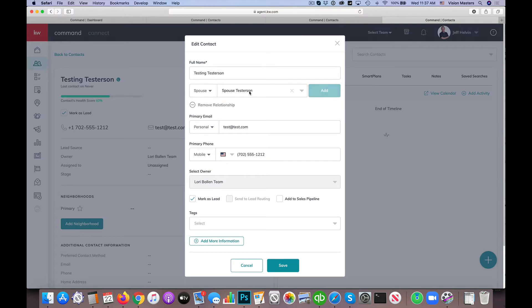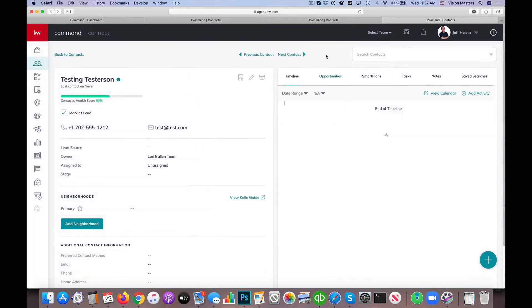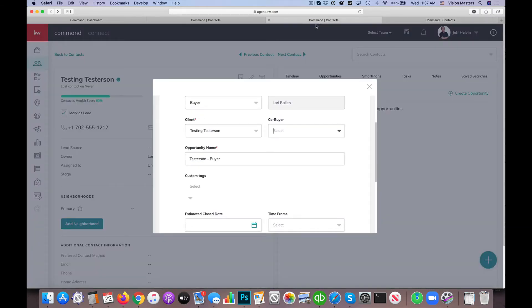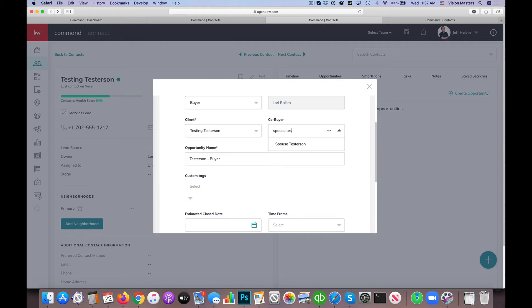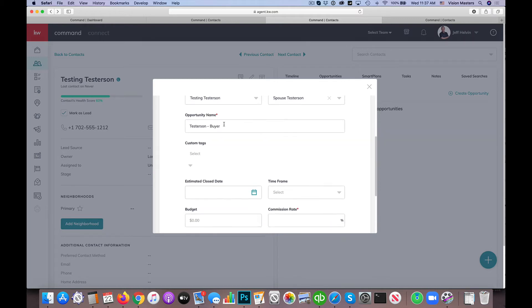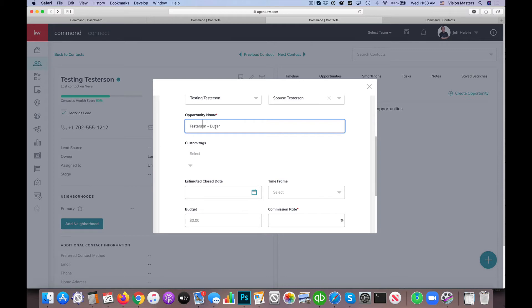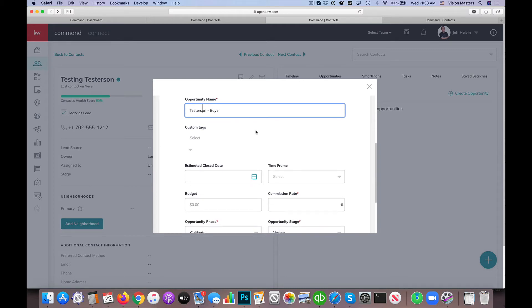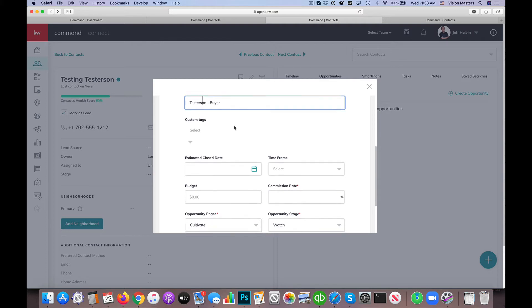So in this case, we're going to say spouse testersen and it'll say that there's no option. So there's not already someone in the system to link it to. So I'm just going to go ahead and click add. So now that person's in there. So when I go back to my original one, if I start to type in spouse testersen, you'll see they now show up. So that's just in case you don't already have that relationship created between the two and they're both going to be part of this transaction process. So the opportunity name here we have is the default here to testersen. So the last name and that they're a buyer. So you can change that if you'd like. Some market centers have some specifics they'd like you to keep there. But otherwise, you can use the defaults is fine.